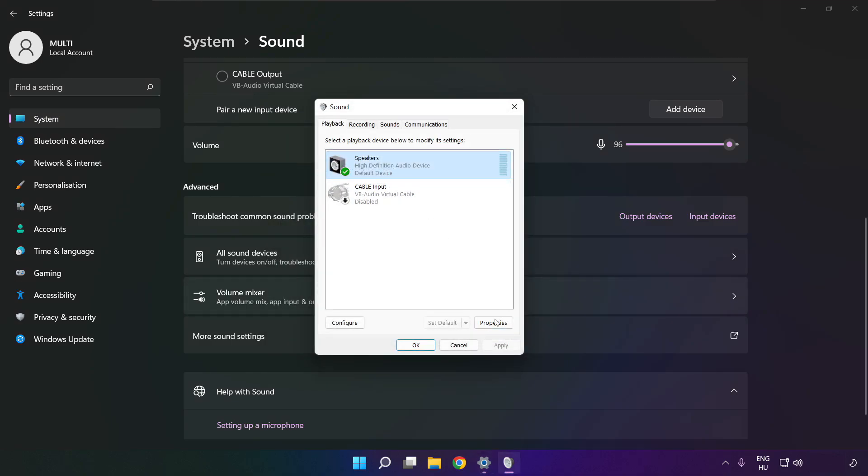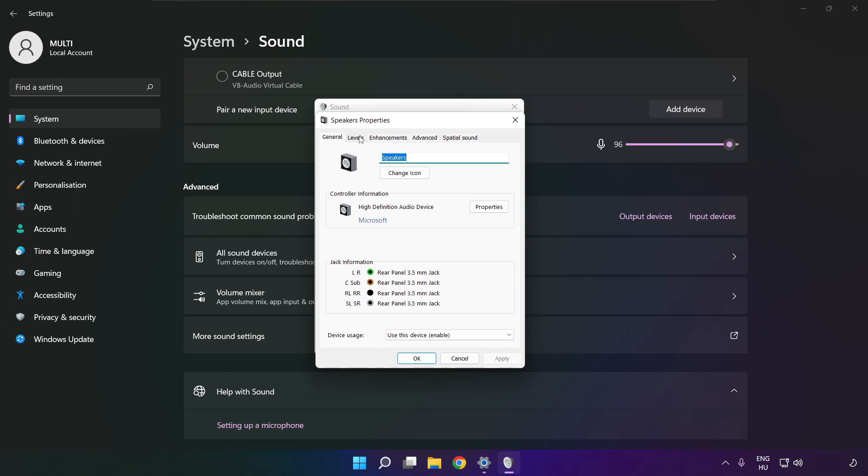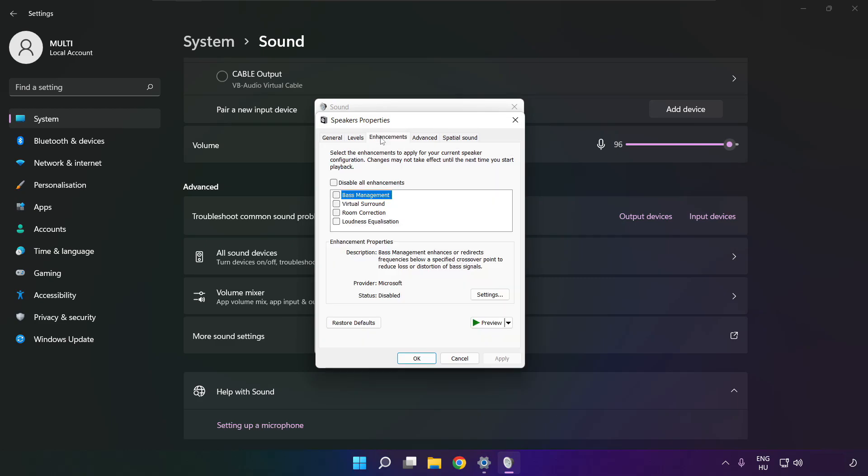Click properties. Click enhancements. Check disable all enhancements. Apply.